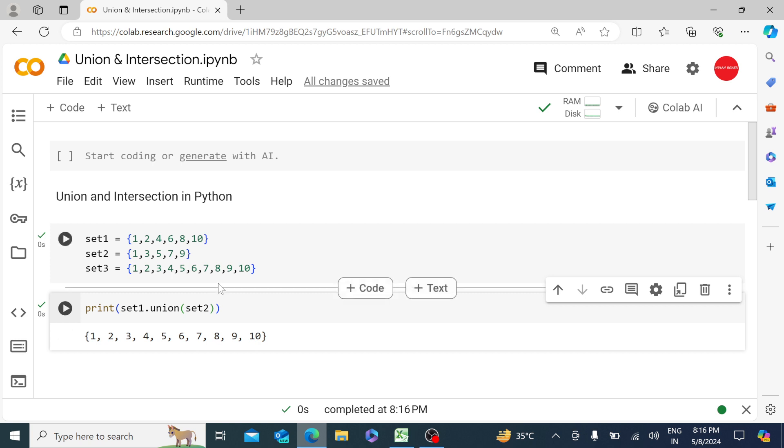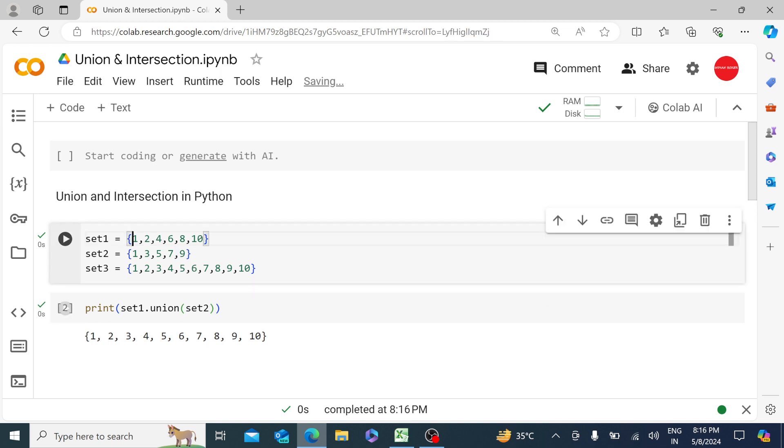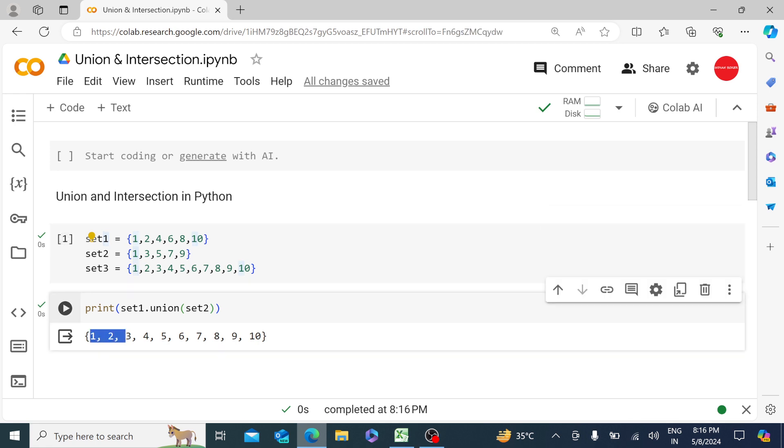when we run a union, it only gives unique values. So for example, in set1 we have 1 over here. Set2 we also have 1 over here, but when we run a union we get a unique value set over here.